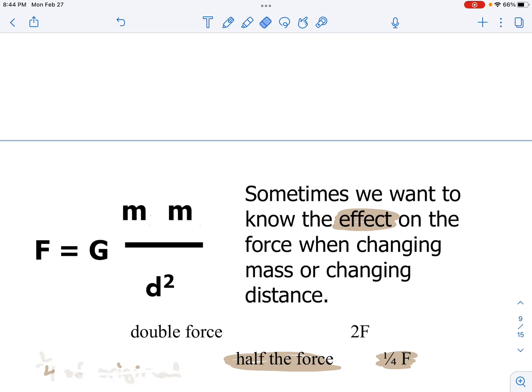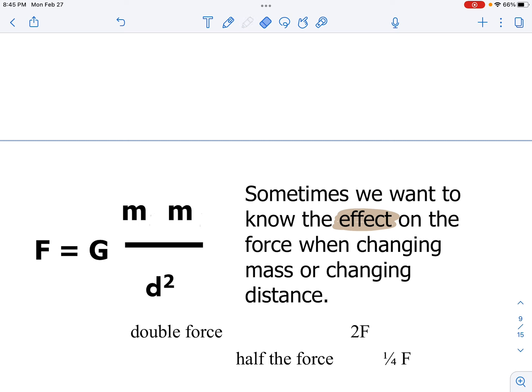If they want us to increase our masses — if I take the mass of one object and triple it — then my force is going to be greater. If I multiply the mass so it's three times bigger, then my final answer is going to be three times bigger. I would say it's triple the force, or 3F. Answers can be expressed in words — double, triple, quadruple the force — or as a whole number times F.